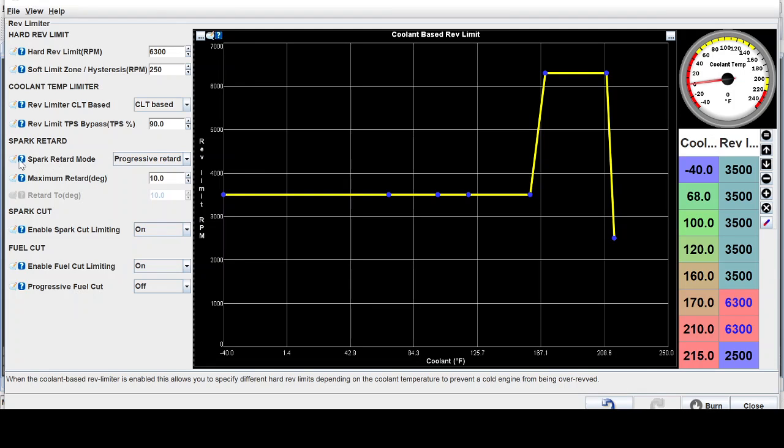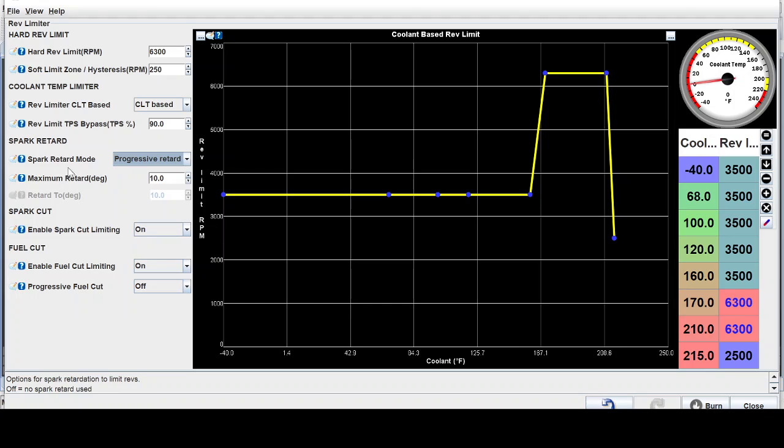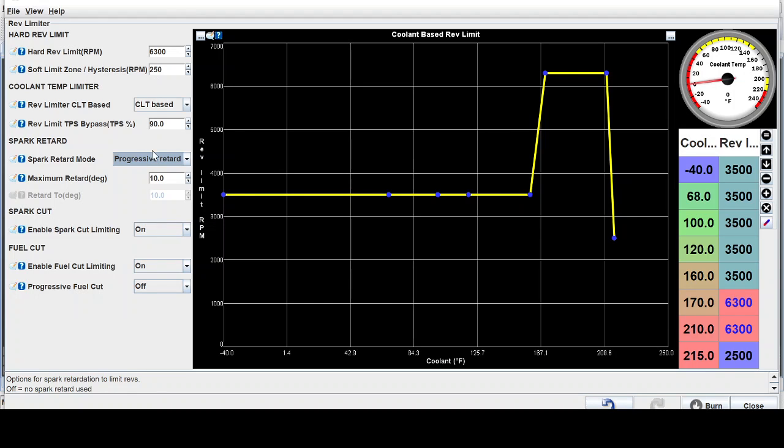Moving along with the spark retard, using progressive retard as opposed to fixed angle will also help save the rocker arms from snapping. That means you set a retard, a maximum amount of retard that the rev limiter will use to pull power from the motor as it sits on the rev limiter. And in this hysteresis zone, it will slowly progressively pull more timing up to 10 degrees.